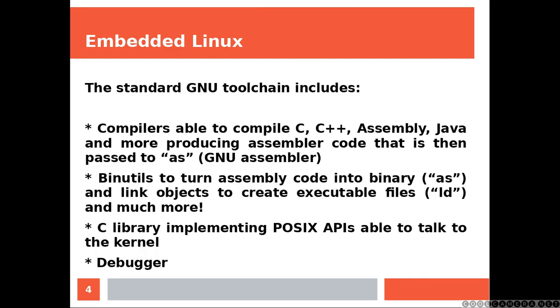The standard GNU toolchain includes compilers able to compile C, C++, Java and more, producing Assembler code that is then passed to AS, the GNU Assembler. Binutils to turn assembly code into binary by using AS, and link objects to create executable files by using LD, and much more. C library implementing POSIX API, able to talk to the kernel and request kernel services and much more, and debugger.